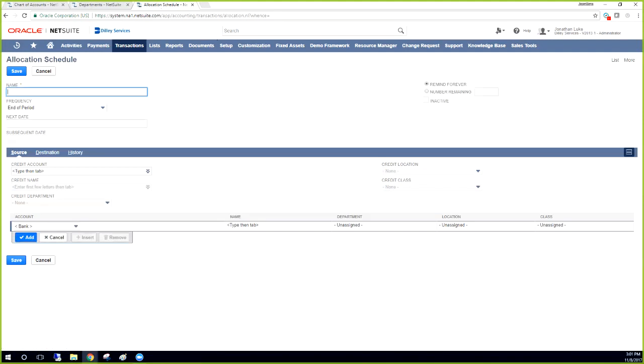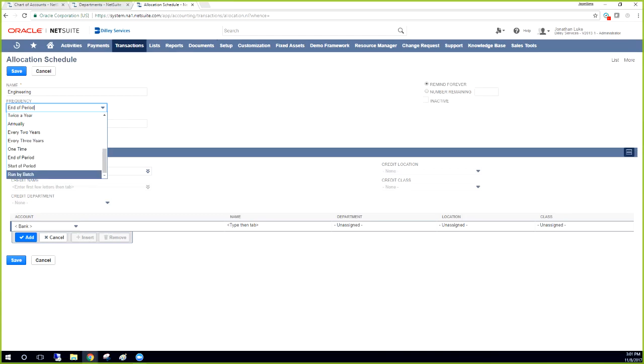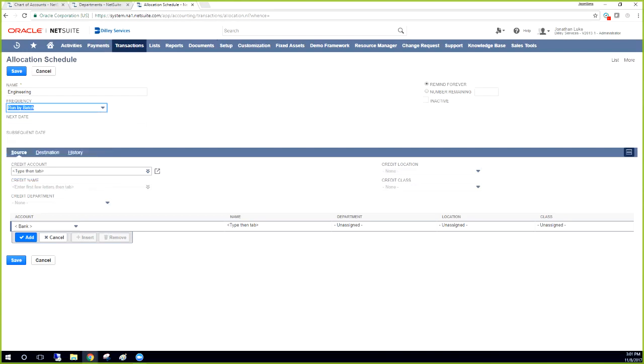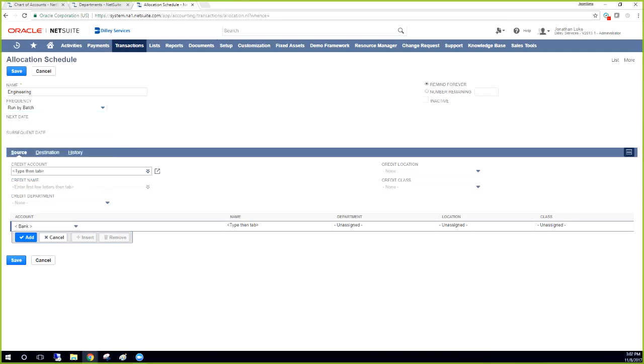When this comes up, we're going to name this. This is our engineering. And then here you can choose what frequency you want to run it. So you can choose end of the period, start of the period. Usually customers like to set it for themselves, so they usually like to run it as a batch. And then you can have a reminder. You can say when the next date is if you're running it on an actual date, but running web batches is a pretty safe one.